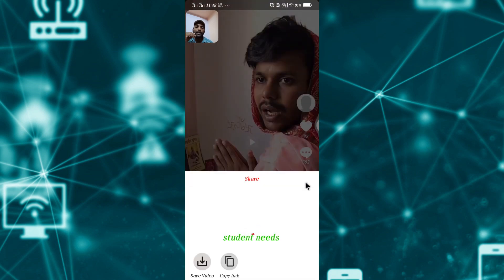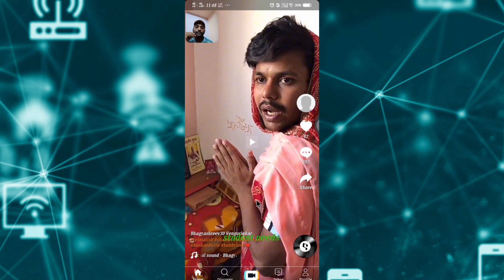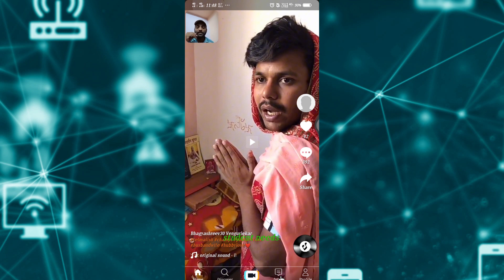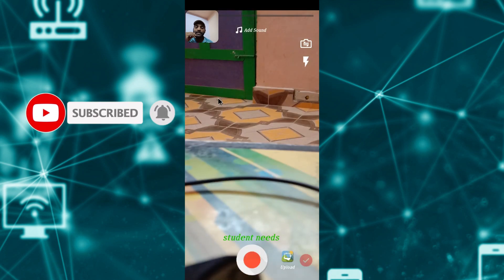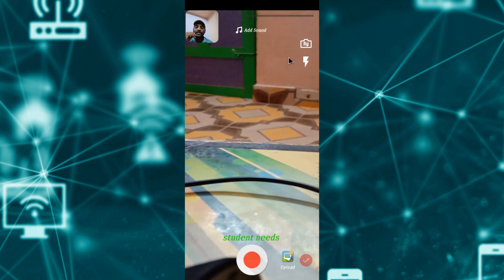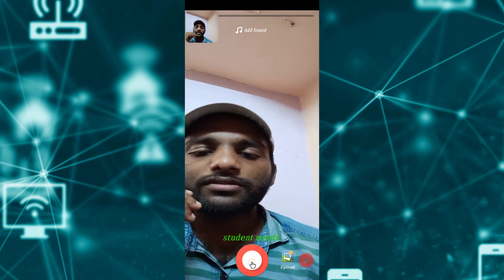If you click on like, comment, and share, you will be able to download that video. When you click on the subscribe button, you will also be able to search for the video. If you click on the like button or the bell button, you will be able to click on the video. Click on the record button.